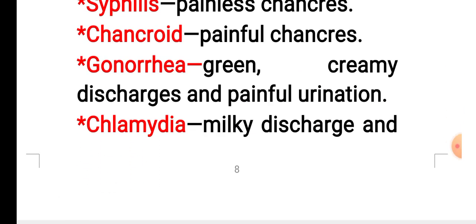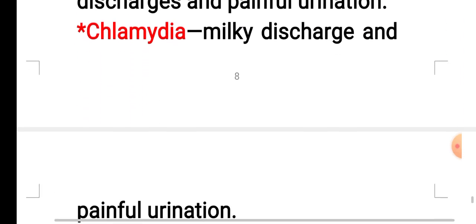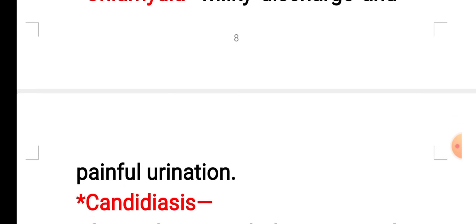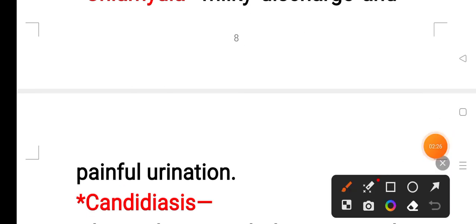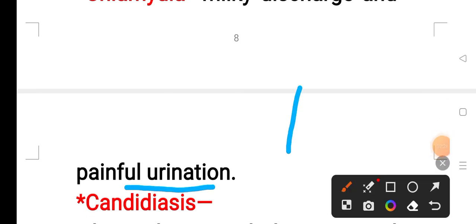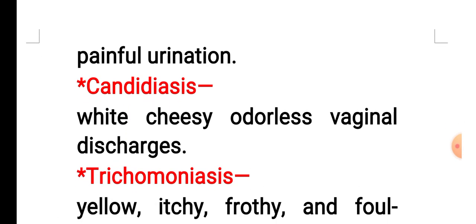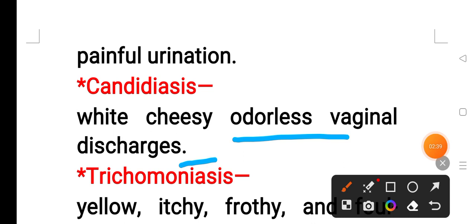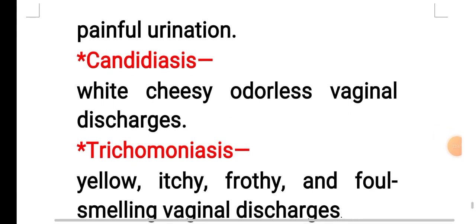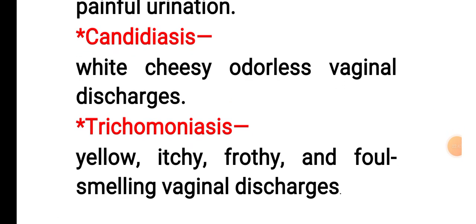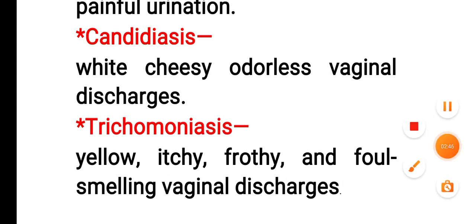In case of chlamydia, milky discharge and painful urination are present. In case of candidiasis, white, cheesy, odorless vaginal discharge is present. In case of trichomoniasis, yellow, itchy, frothy, and foul-smelling vaginal discharge is present.